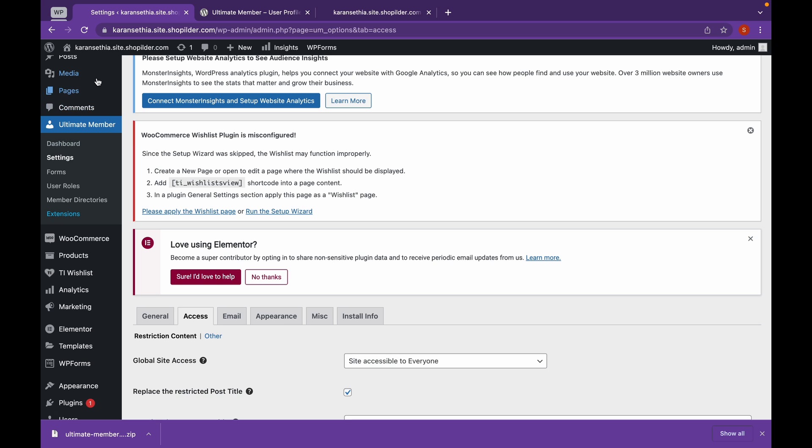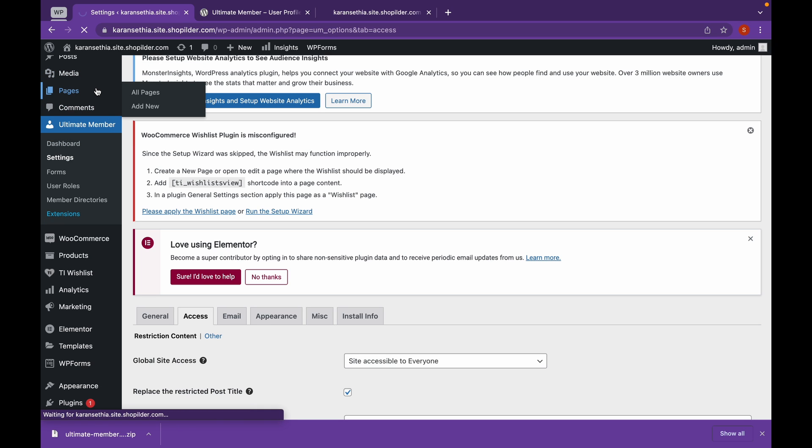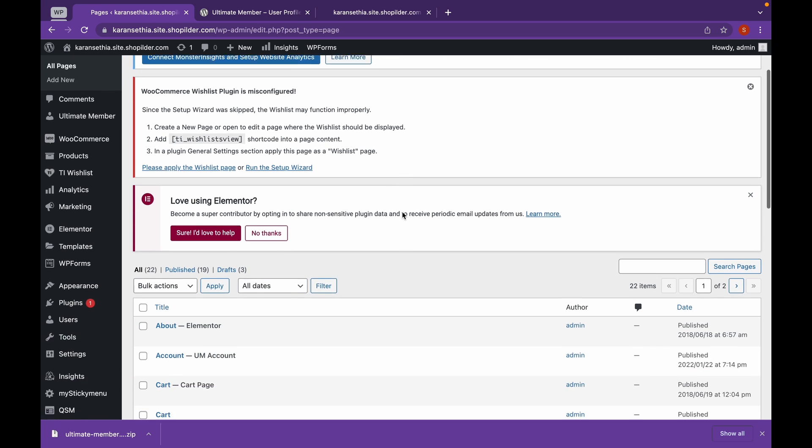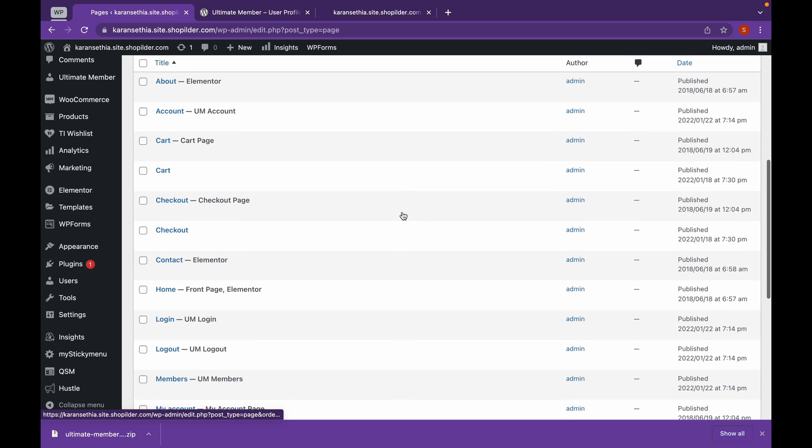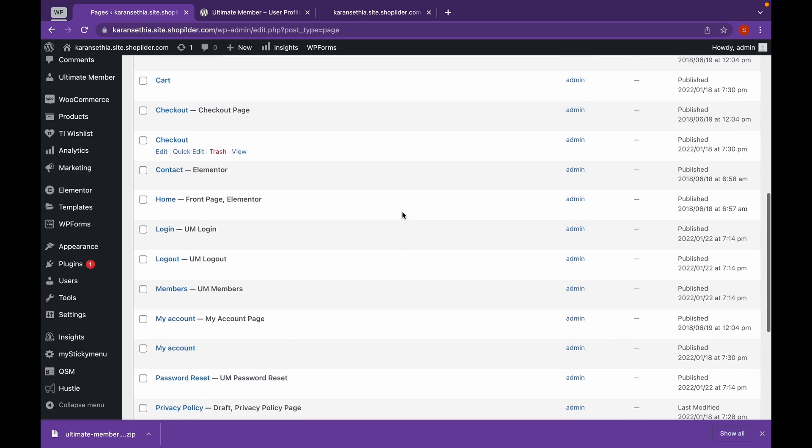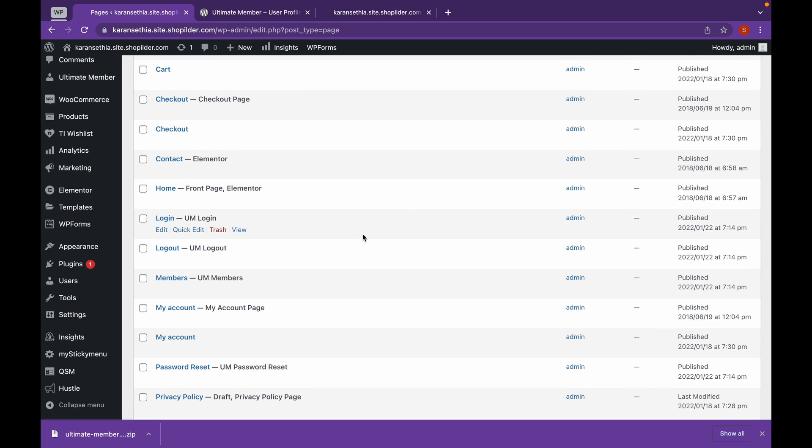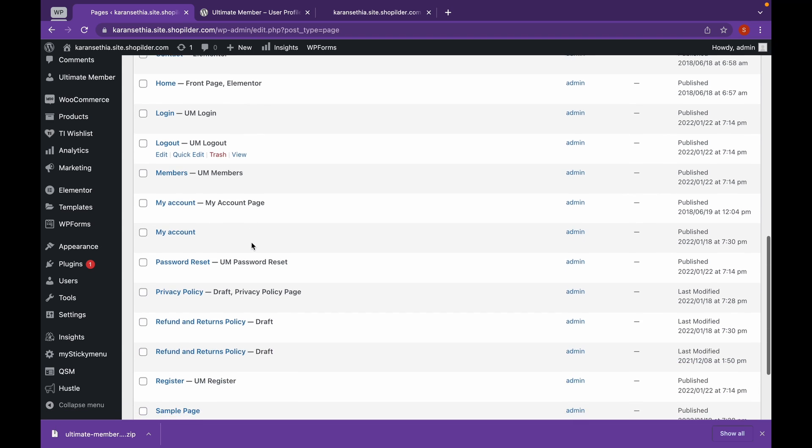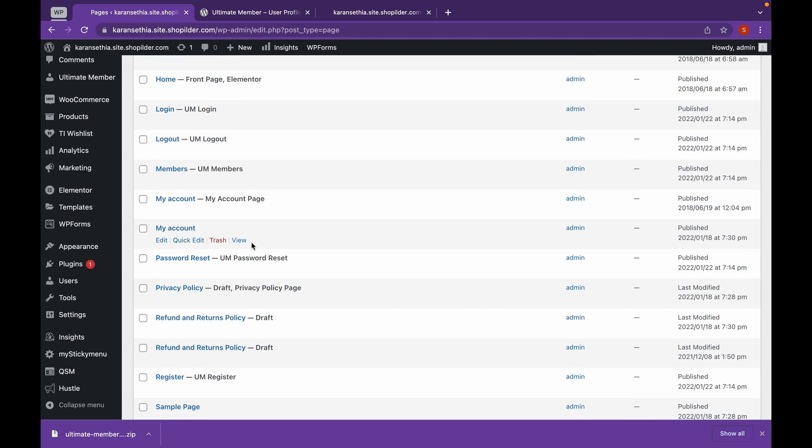Now, let's see the pages that the Ultimate Member has created. As you can see, whichever page has been created by Ultimate Member, it has been mentioned, UM Login. Now, let's add these pages to our website.